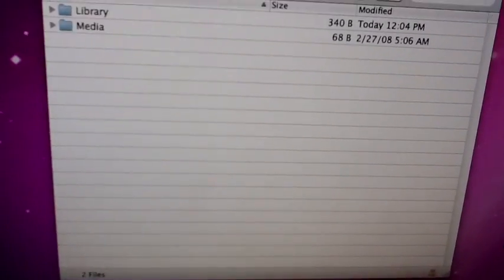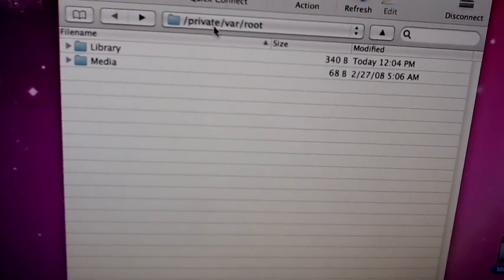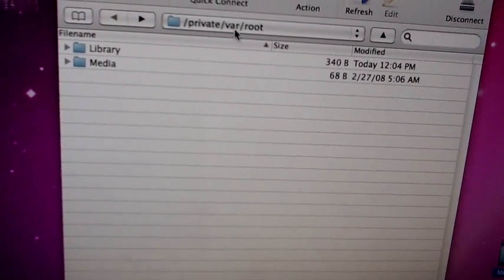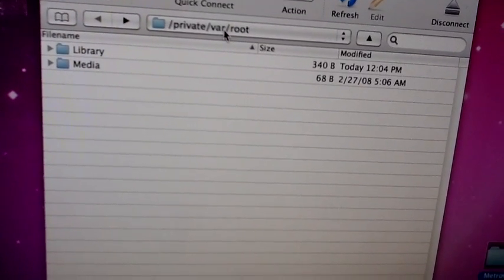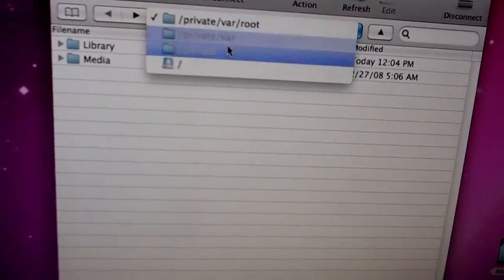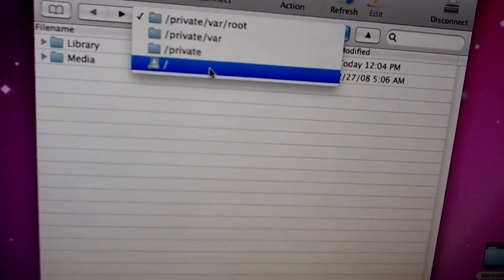The only thing that you need to do is, when you're in Cyberduck, root, that's the first directory that you're going to have. Click on this, and press the last one.